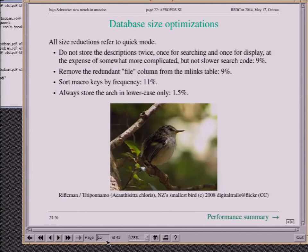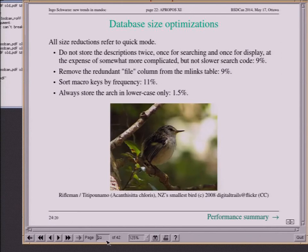What about database size? The optimizations weren't quite as effective there, mostly because the database format Kristaps started out with wasn't that redundant to begin with. One interesting thing: just by sorting the search keys by frequency, you get on average smaller integers for the indexes in the database, and that results in a 10% reduction in database size. You really have to play around a bit to find such improvements.